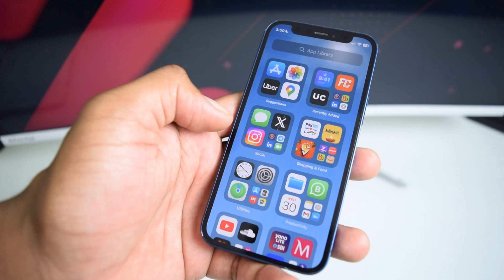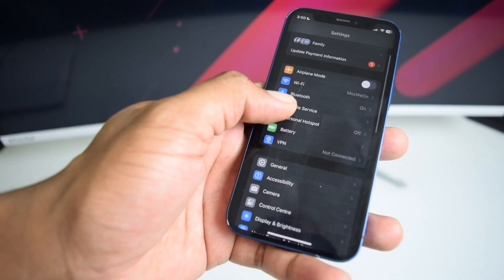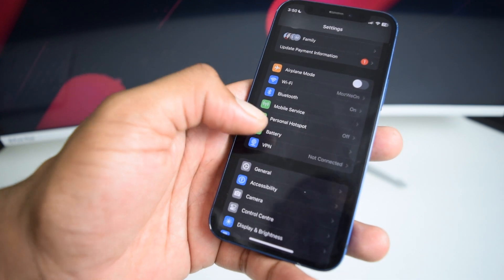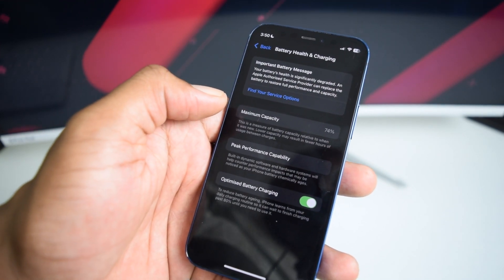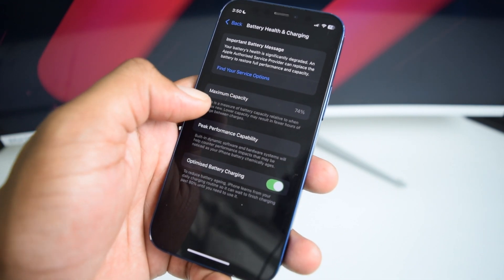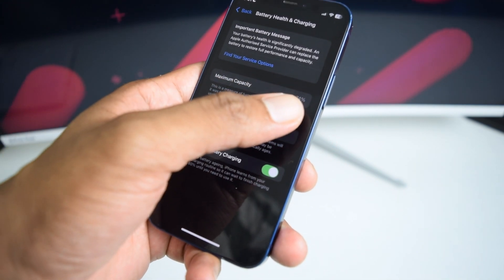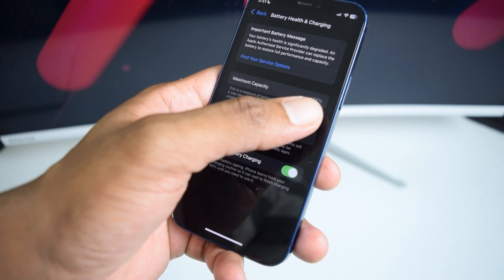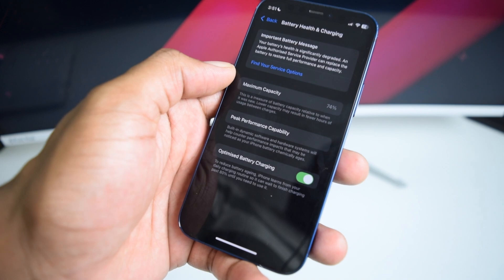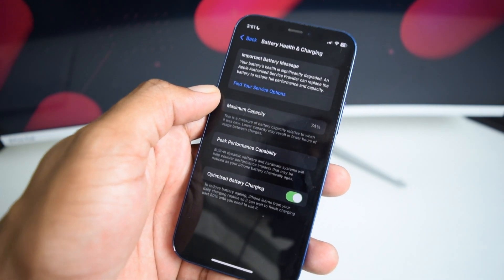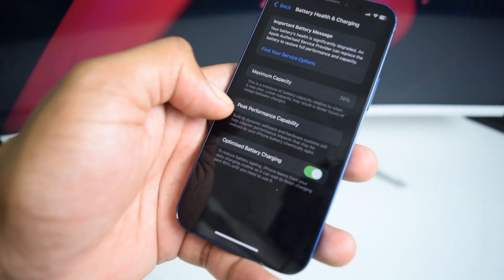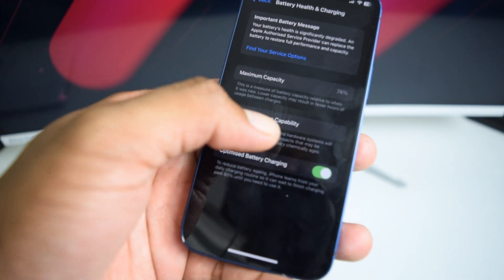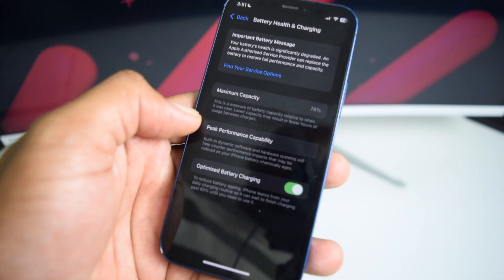Now, if this doesn't help, I would recommend you guys to go into settings, scroll down all the way to battery right here, tap on battery, and then you're going to tap here on battery health and charging. And I would recommend you guys to check your battery health. So, you need to check the battery health and its maximum capacity, which is 74%. So, if it's anywhere below 85%, I would recommend you guys to actually try to get your battery replaced, because the problem might be on your phone that is not working properly here with the peak performance capability. So, this is something important to check.